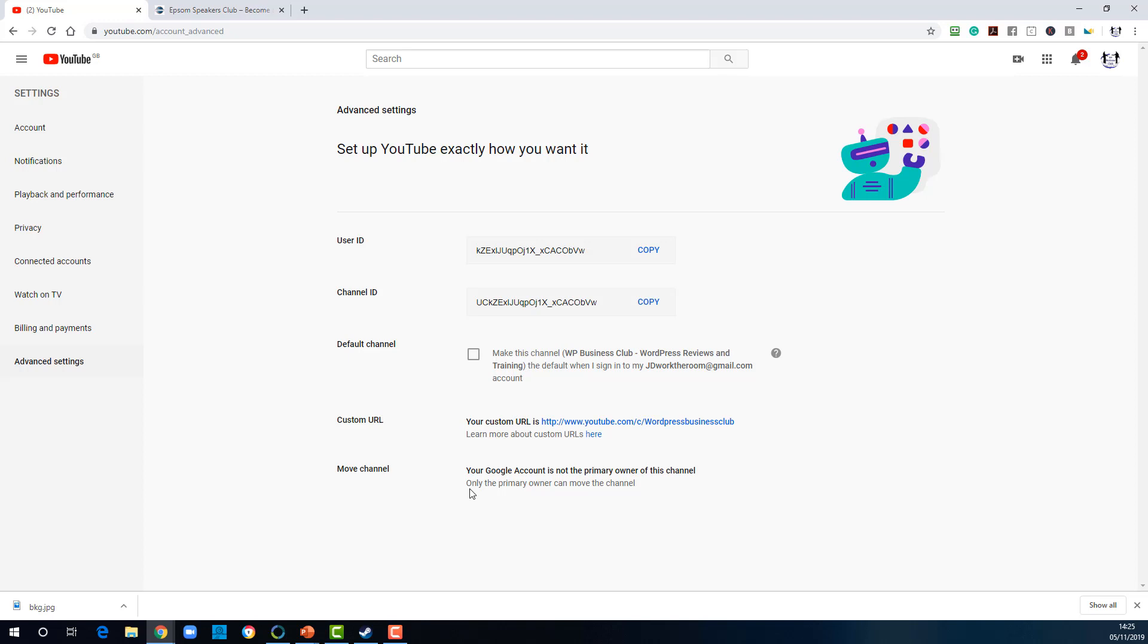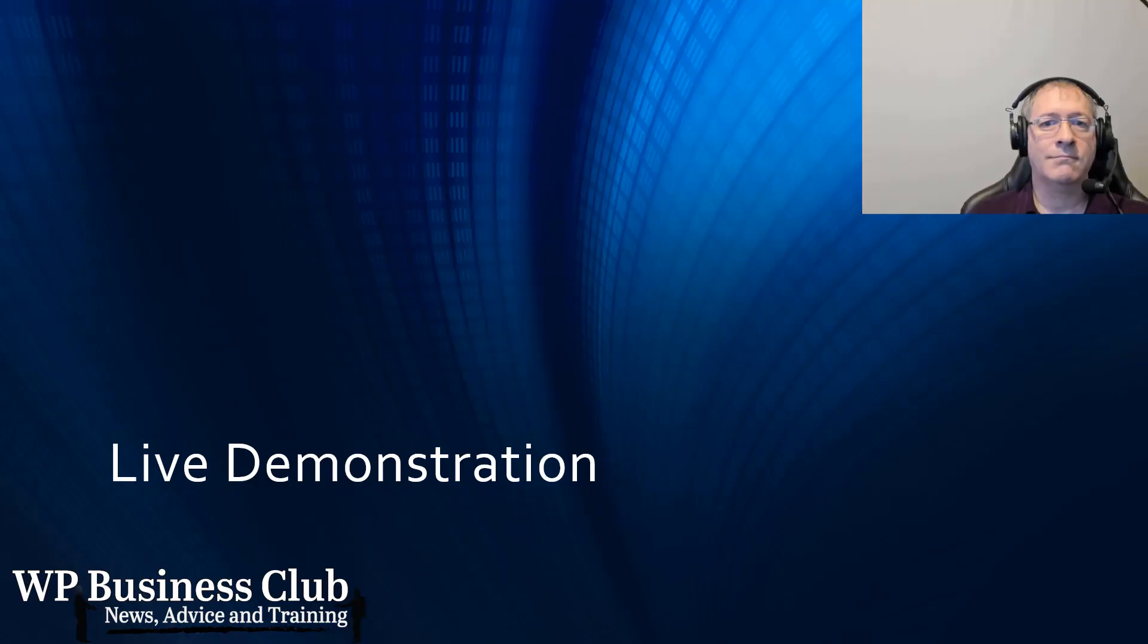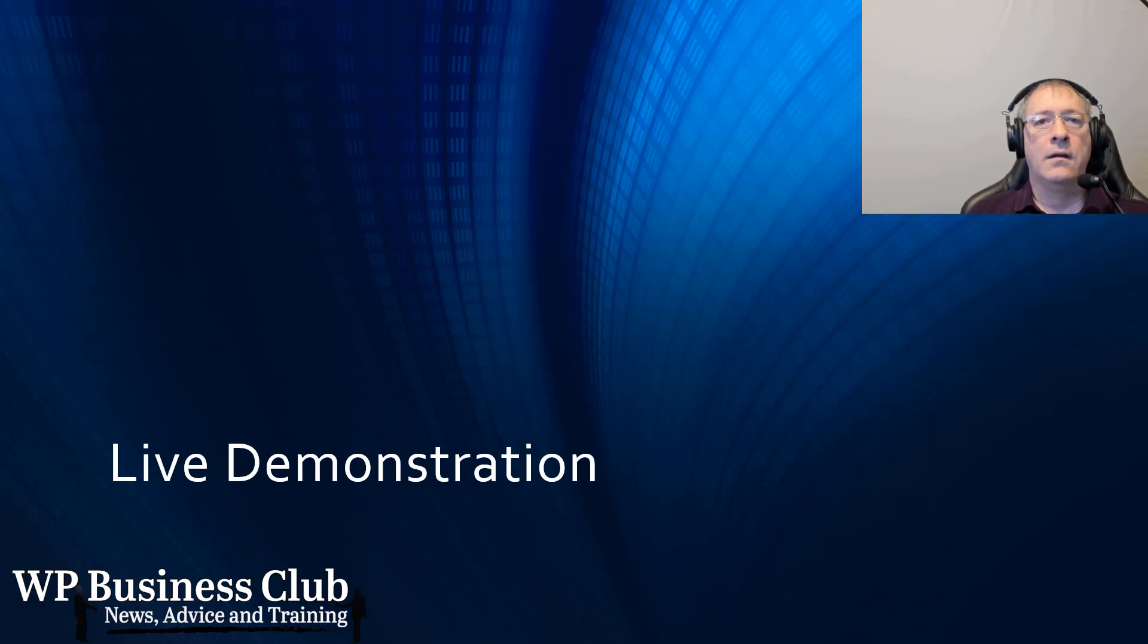You'll notice in move channel, your Google account is not the primary owner of the channel. So I've acquired this channel as a manager. Somebody else owns it. And that's why I can't transfer it.